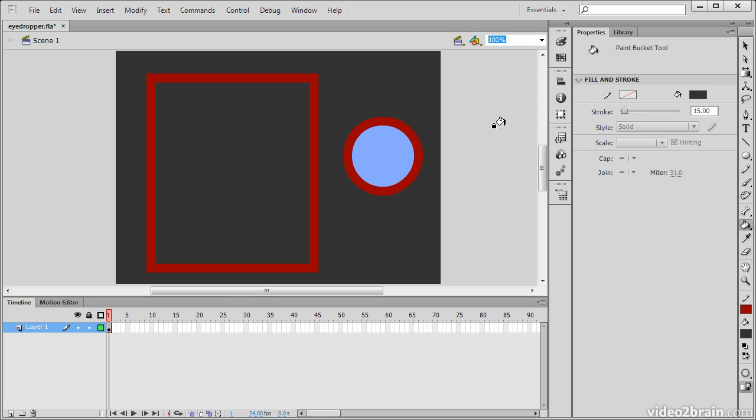In this lesson, we've seen how to use the eyedropper tool to sample and apply colors to various objects within Flash Professional CS6.